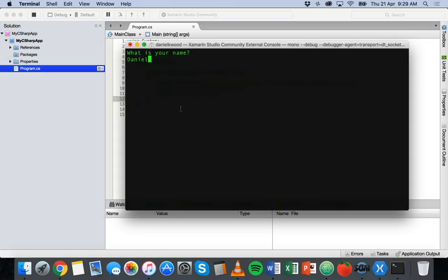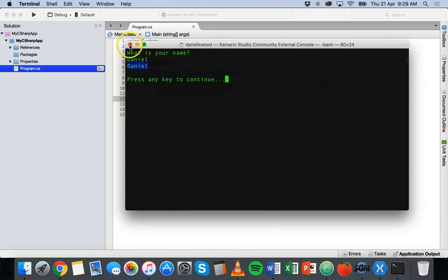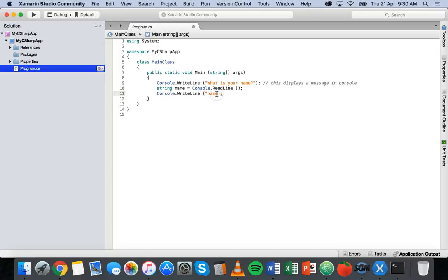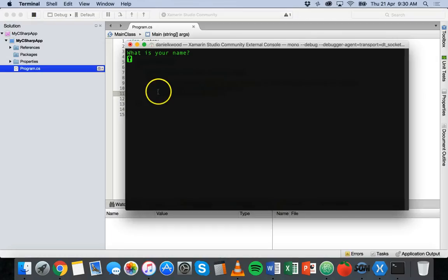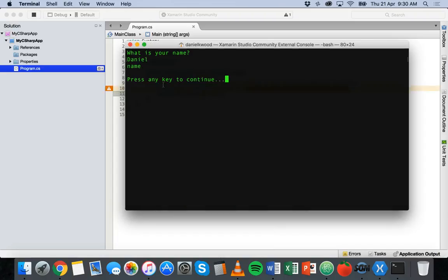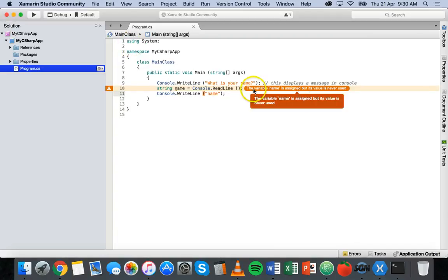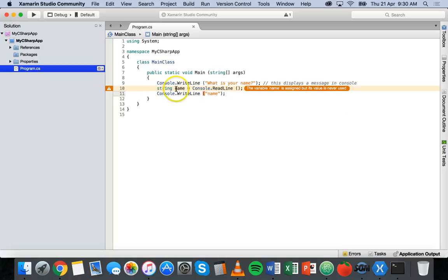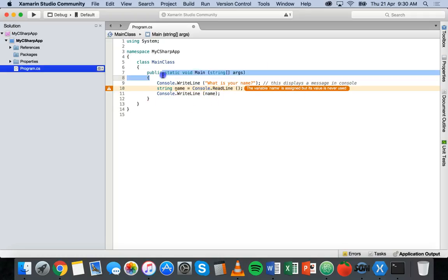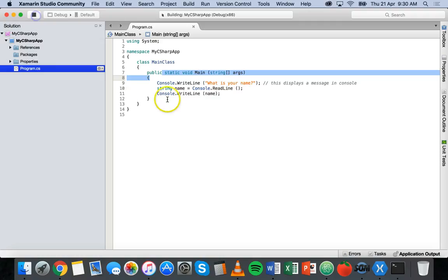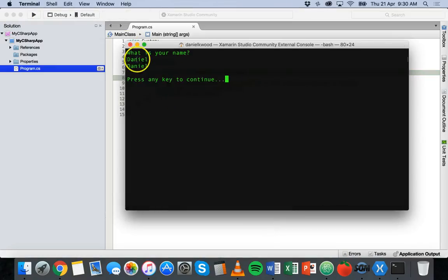So what is your name? I'll put my name in, and on the next line it displays it back to me. Now if I put 'name' inside quotes it would just literally say the word 'name' — so if it asks for my name I enter it and it just says 'name'. There's also a little warning here: 'the variable name is assigned but its value is never used.' That's because we created a variable called 'name' but then displayed a string with the actual word name. So we can get rid of those quotes, and that should fix it up. If we run it again the warning goes away and it will display my name correctly.